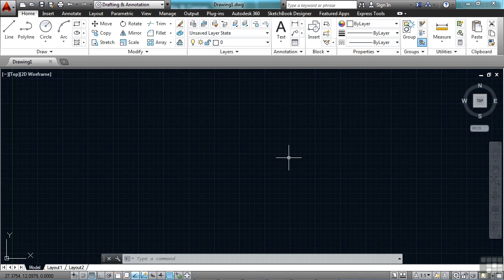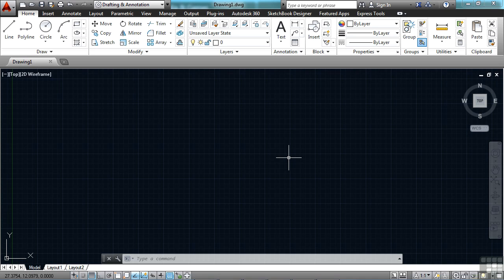Several new features in AutoCAD 2014 get their power from the cloud. To use many of these new features, you're going to have to be logged into your Autodesk 360 account. Autodesk 360 is a cloud-based service that Autodesk provides for free at no extra charge.